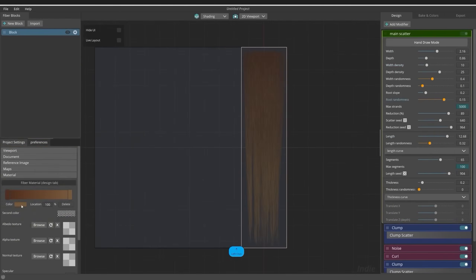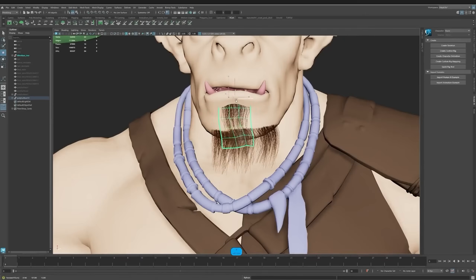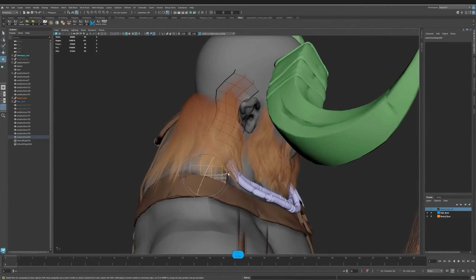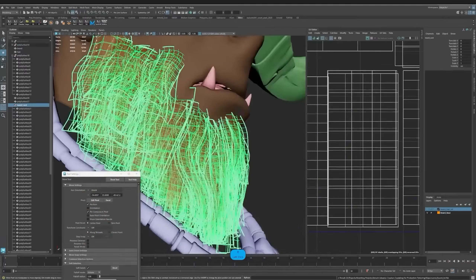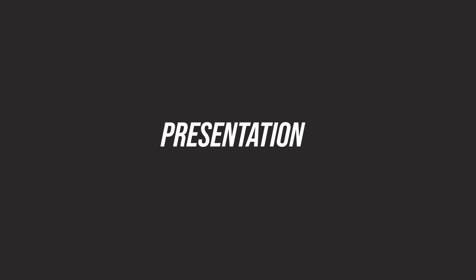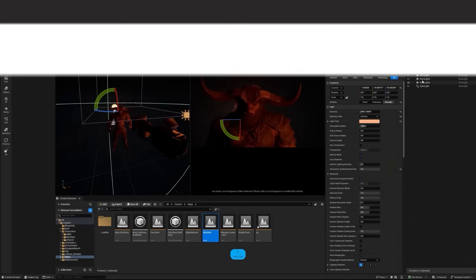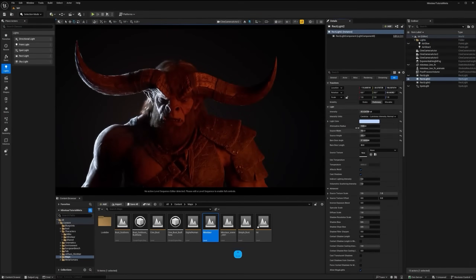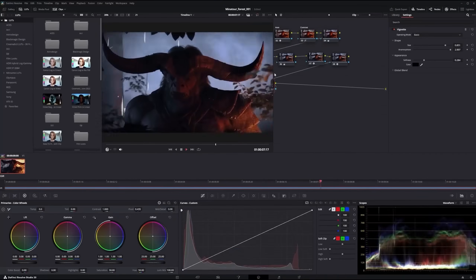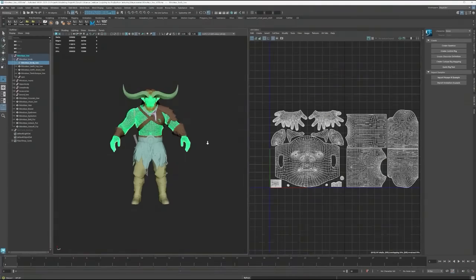Next, we'll create the hair textures and place the hair cards on the model. Finally, we'll set up our presentation, lighting, cameras, and rendering to present the final result of our character.